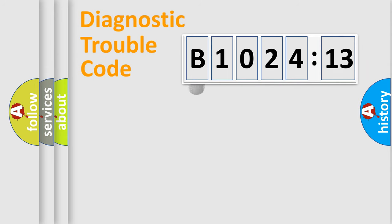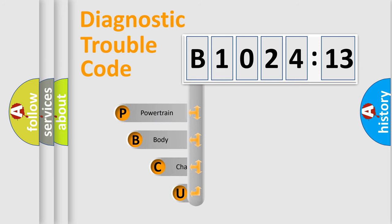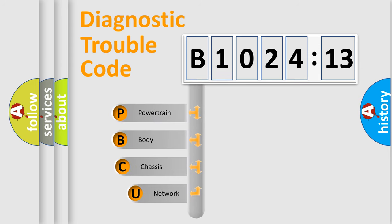First, let's look at the history of diagnostic fault code composition according to the OBD2 protocol, which is unified for all automakers since 2000.